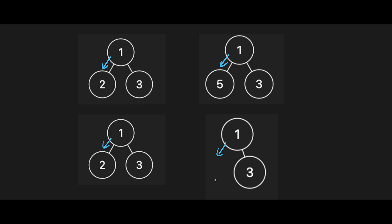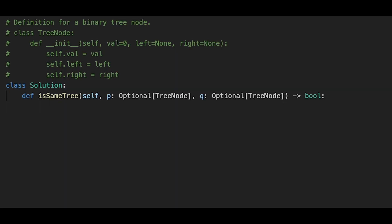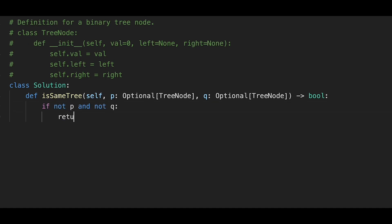We don't need to worry about the false cases directly — we only focus on the true cases. That's the basic idea to solve this question. Let's write the code. We focus on true cases: if not p and not q, we return true.